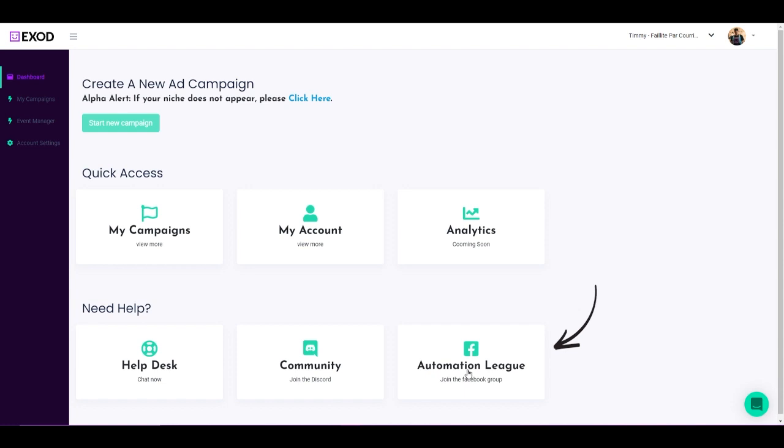You're going to find the automation league, which is basically the Facebook group of Exod that we call the automation league. Pretty cool name if you ask me. In the automation league, once you join, you're going to be able to join the entire Exod.ai community where you can ask questions and get answers from the community or from Exod directly.